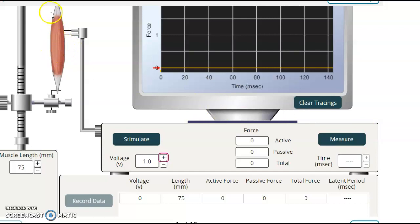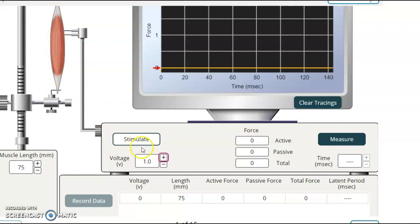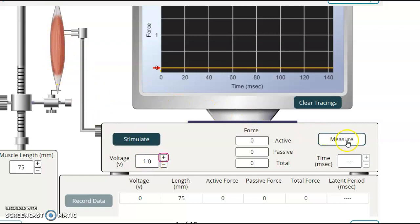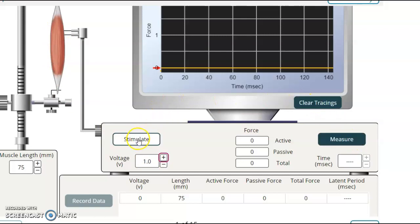you're going to have some of these muscle fibers fire, but not all of them. In other words, there's thousands, really tens of thousands of muscle fibers. And with a very low voltage, you'll get some of them to fire, perhaps. Let's see. Let's go ahead and stimulate it.